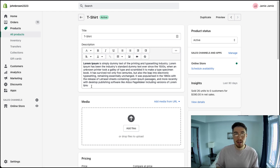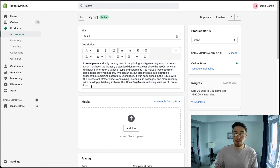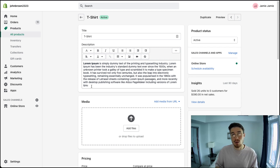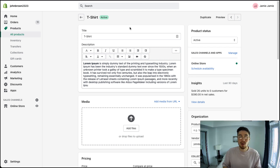Once you're in there, you want to figure out where you want to put your embedded video. For this product, I'm going to put it above the product description so customers can see the video before they read into it — they might want to watch the video before reading the description, as it gives them a better overview of what the product is like.